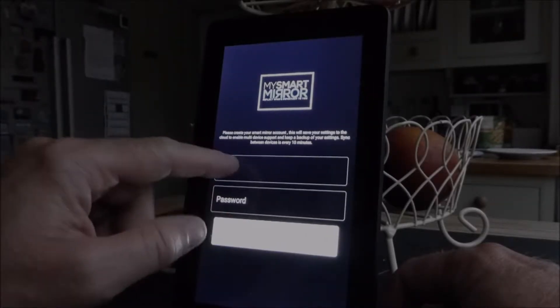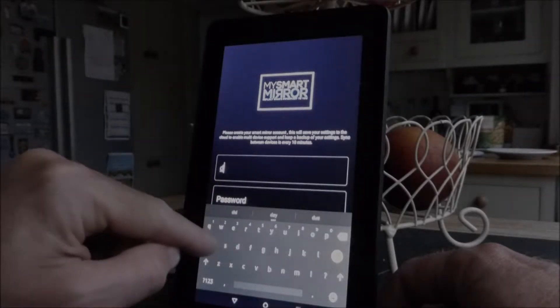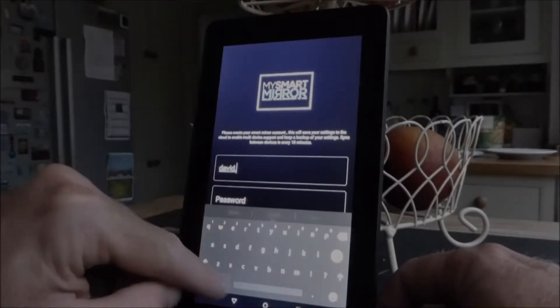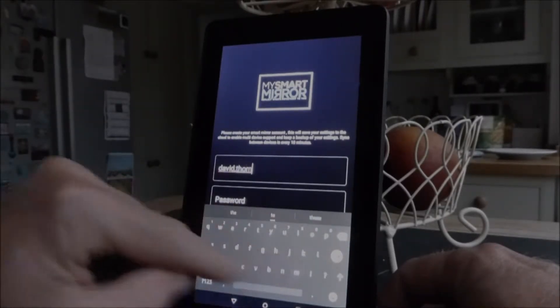There's the welcome splash screen. It's going to ask for an email and a password. Now it isn't necessarily an email, it's actually just a user account, something to uniquely identify you.